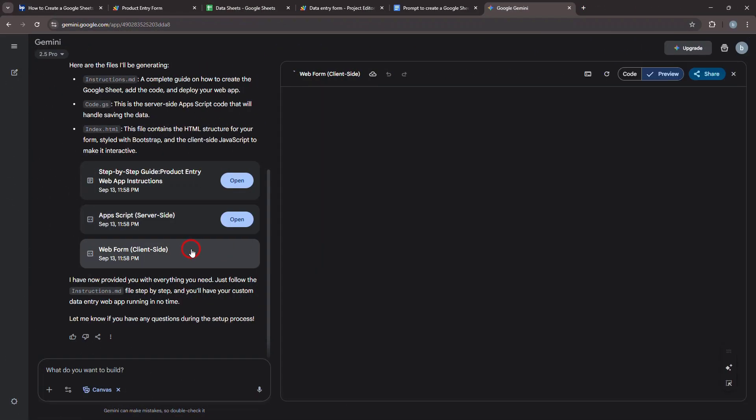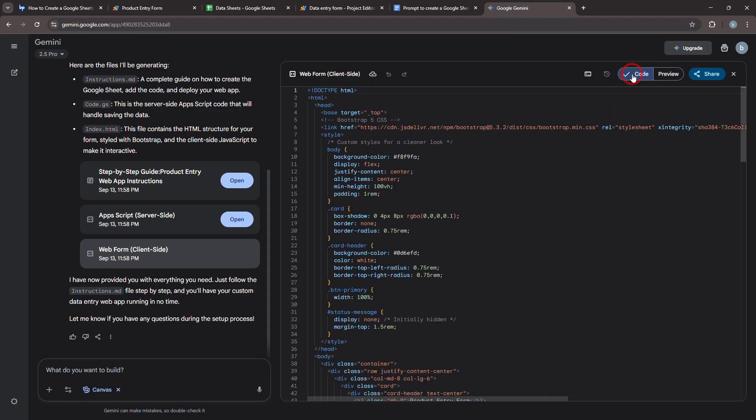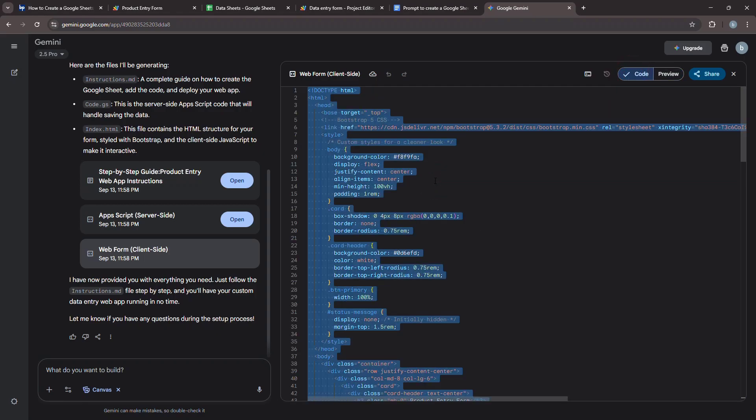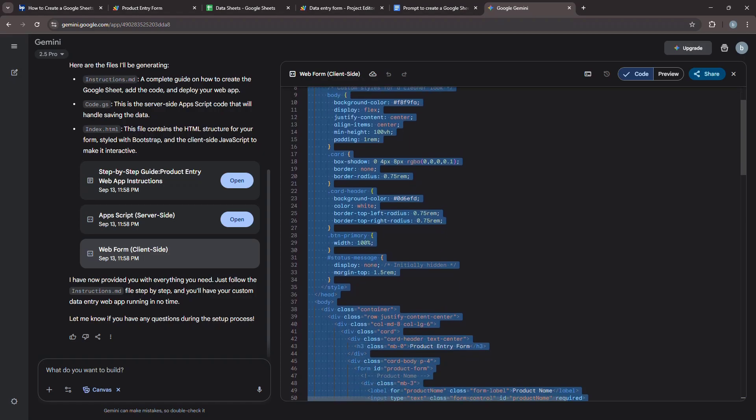Thanks to generative AI tools like Gemini or ChatGPT, building web apps with Google Apps Script and Google Sheets has become streamlined. Even if you have limited coding experience, you can now build powerful tools for data management. By the end of this video, you'll know how to create, deploy, and share your very own data entry form. Let's dive in.